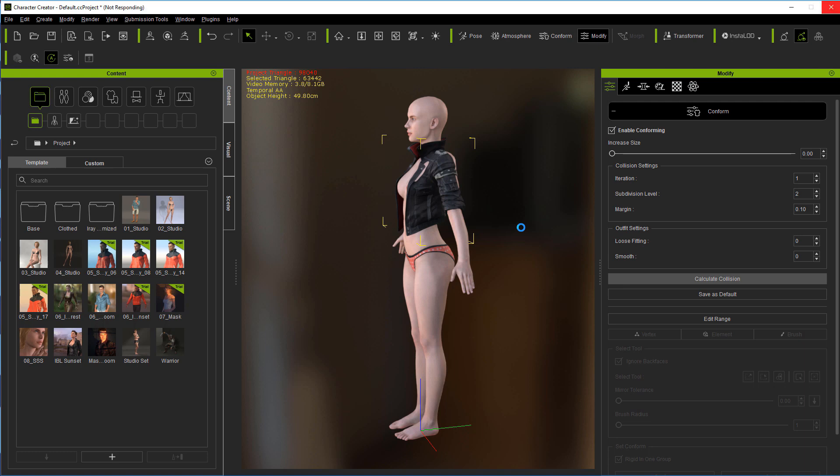If calculate collision doesn't handle it, then you may have some problems getting the clothing to actually fit or you may have to go in and manipulate the character more to the clothing.